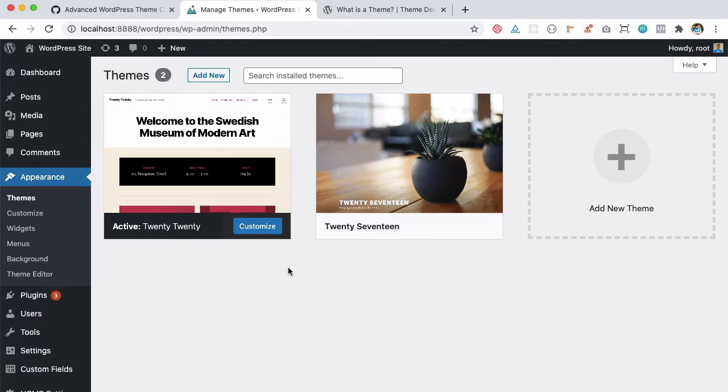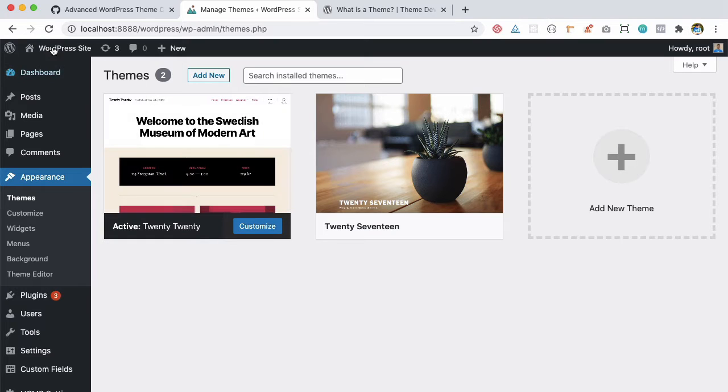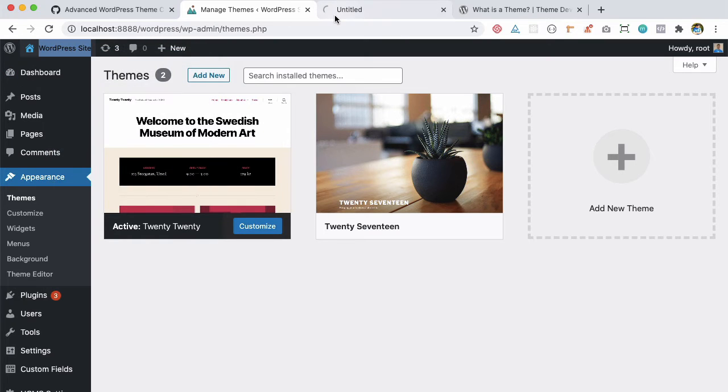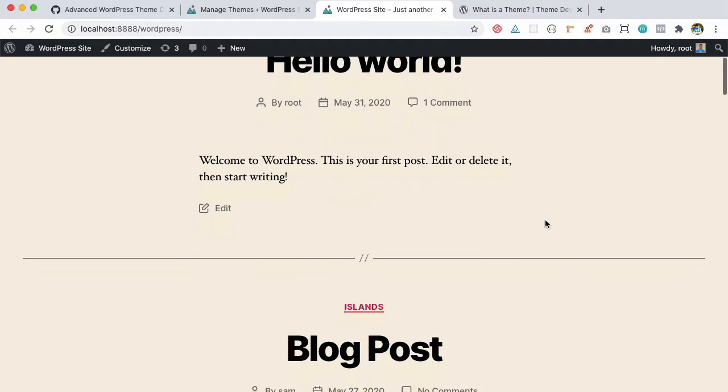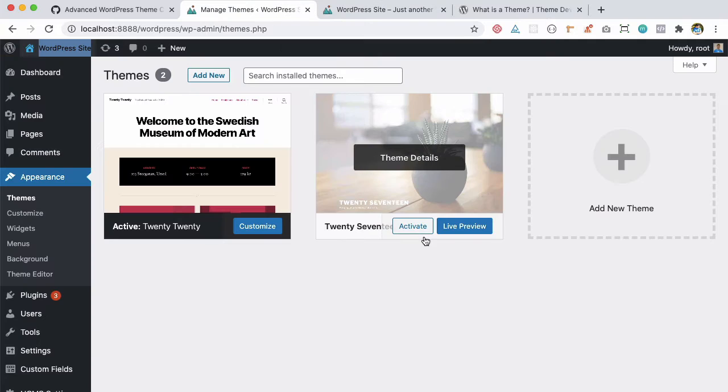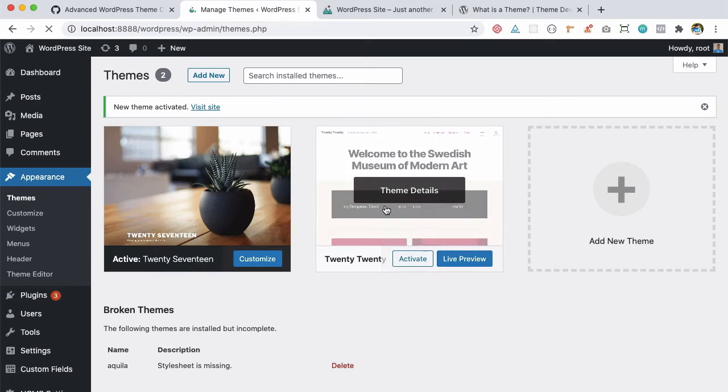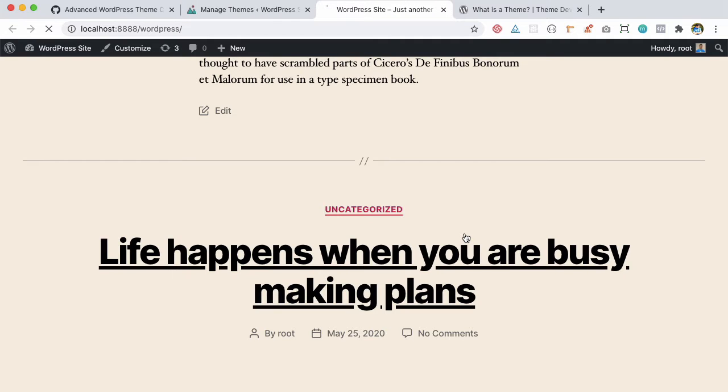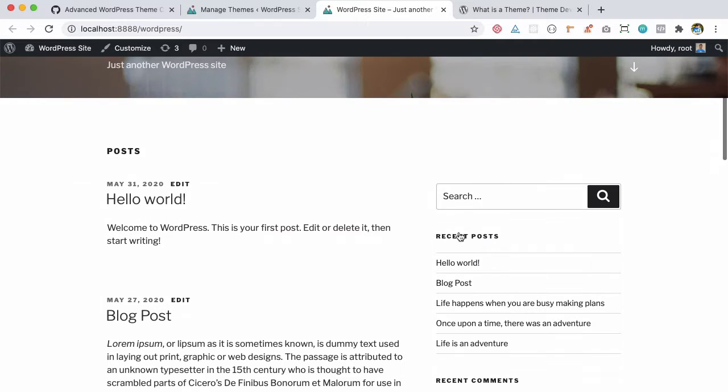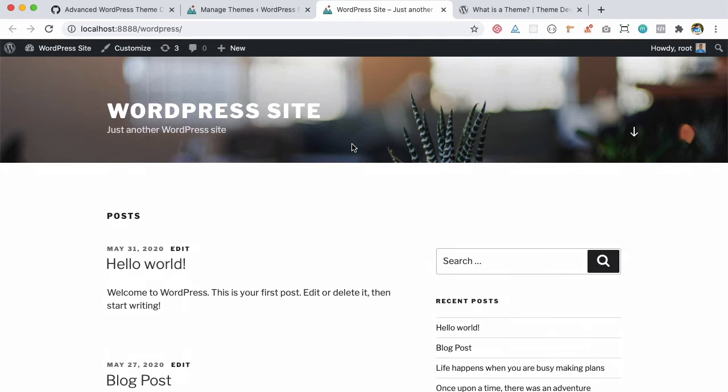Basically, a theme has to do with how your content appears on the front end. For example, I have the 2020 theme activated, and on the front end this is how the content looks. But the moment I change to another theme by activating the 2017 theme, you'll notice the content remains the same but the look and feel has changed.